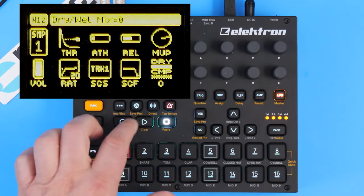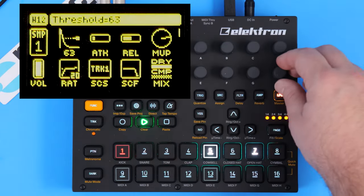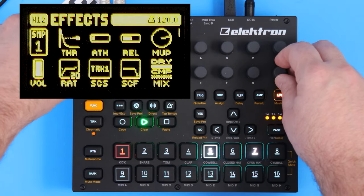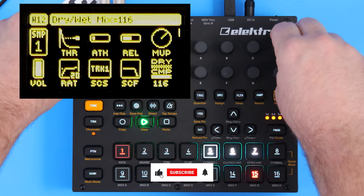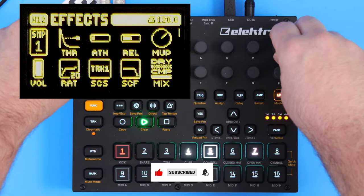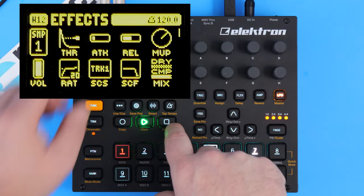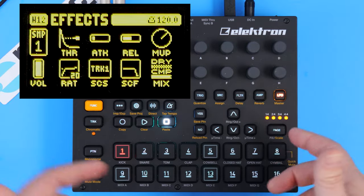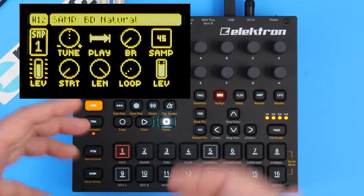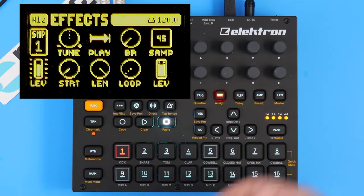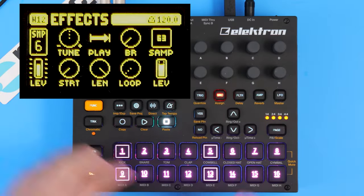Now without the compression, turn it up just so you can hear the difference. So there you go — those are delay, reverb, and compression. Let's just cover bitrate reduction. It's not technically an effect, but it does change the sound. It kind of creates a lo-fi quality and it's on the source page.